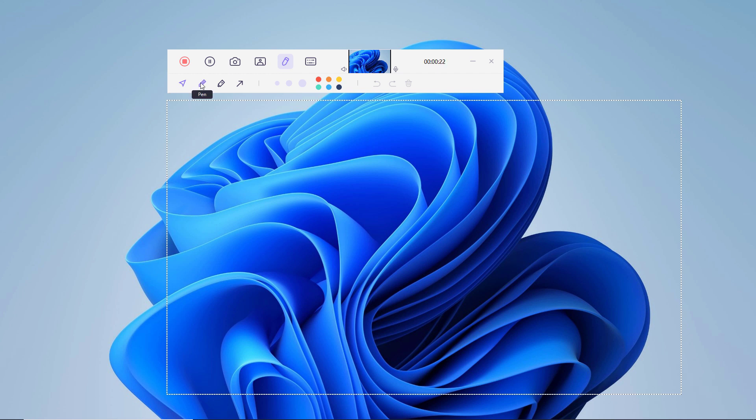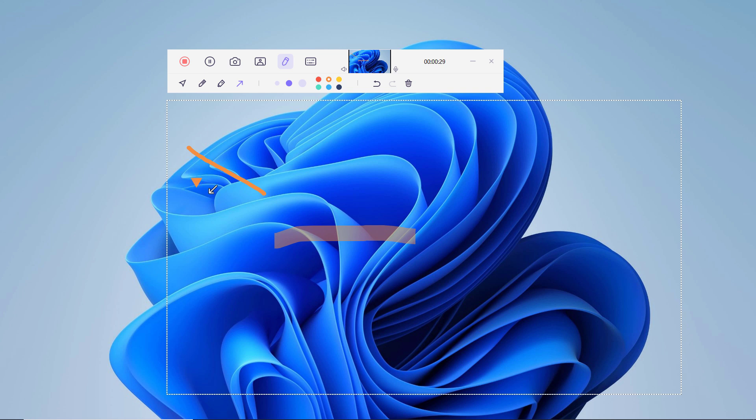And in the draw section, you will find that there are 3 options: pen, highlight, and arrow. Choose the suitable size and color, then drag mouse on the recording screen to mark the important content.